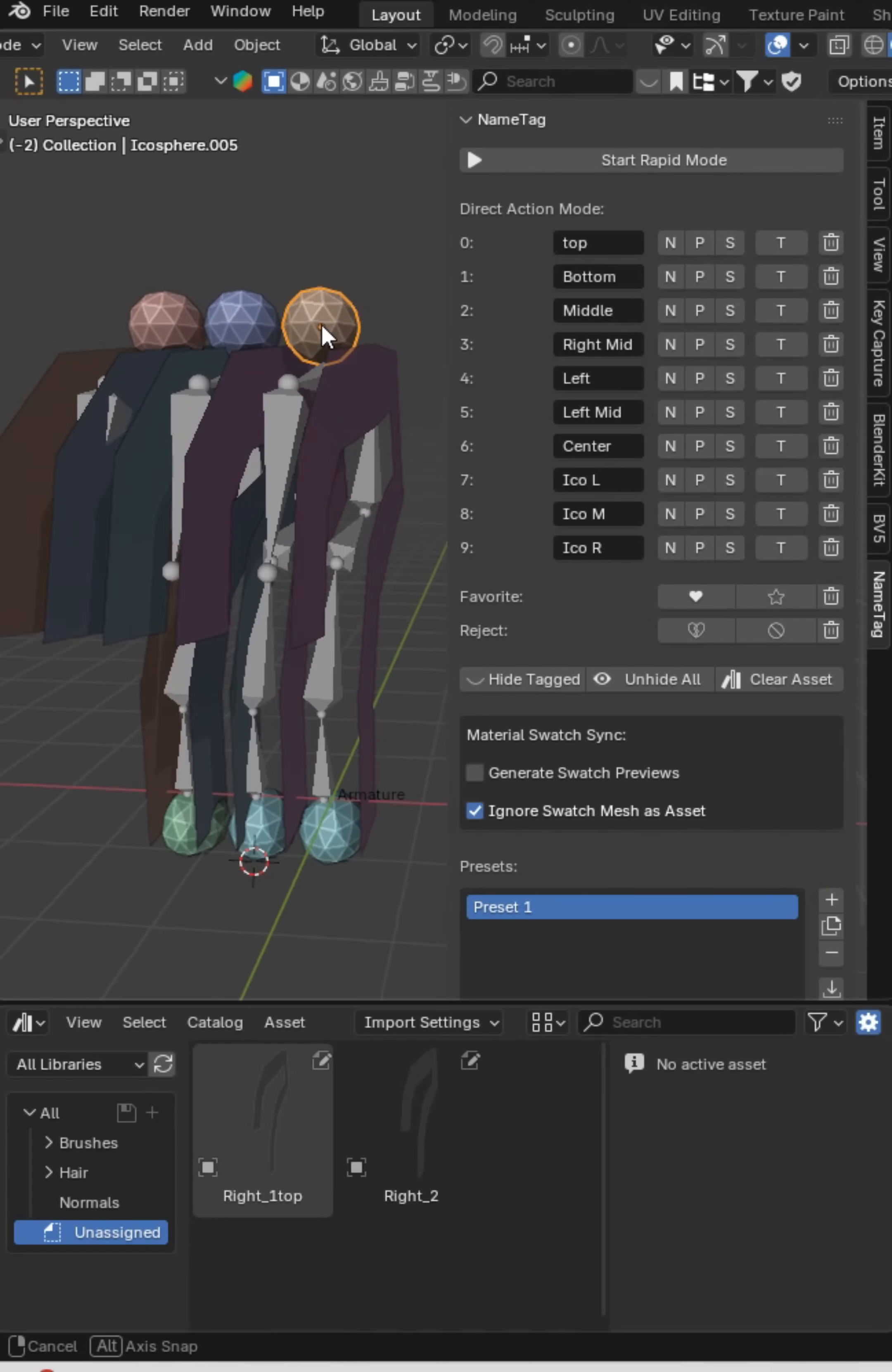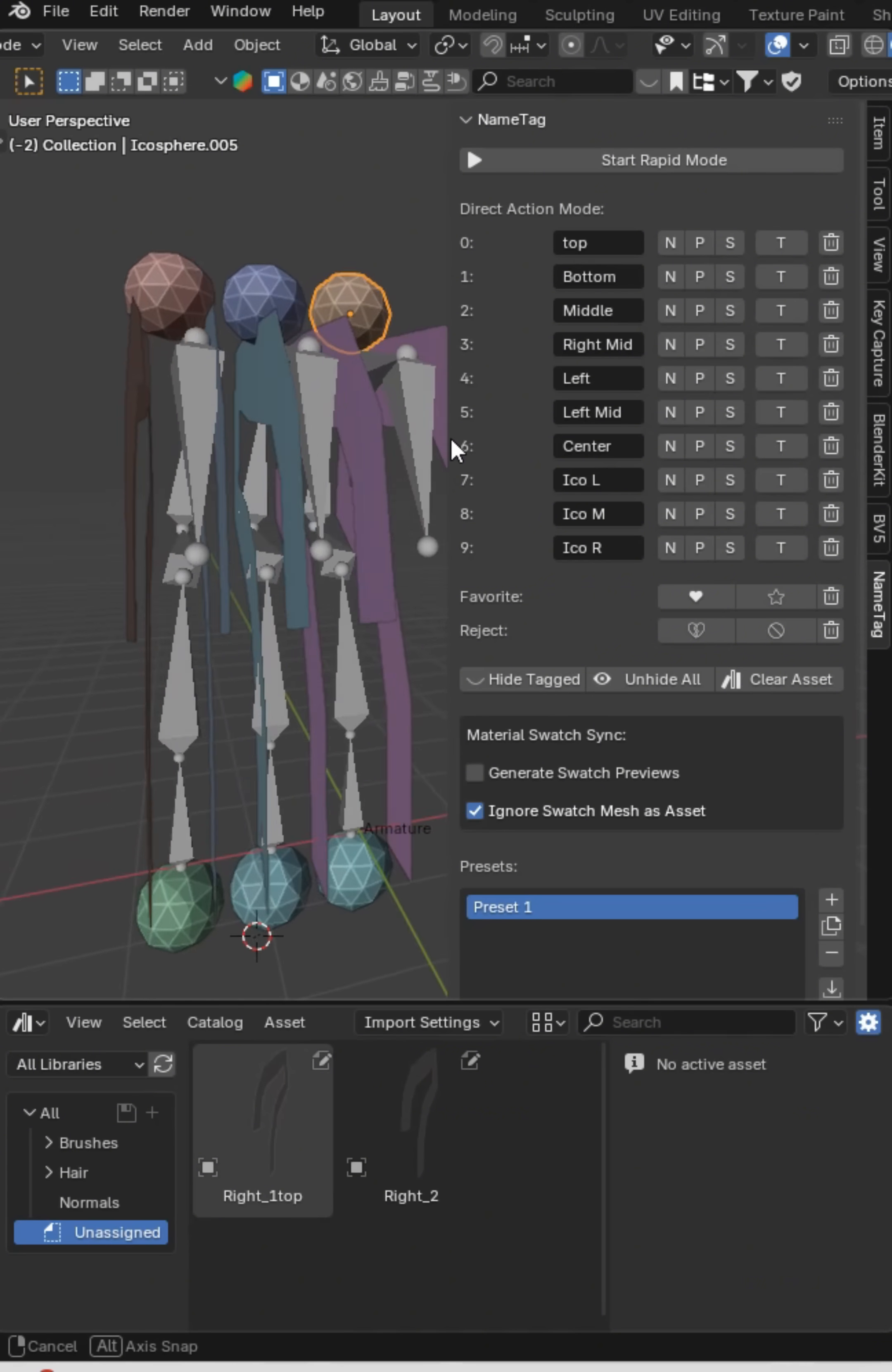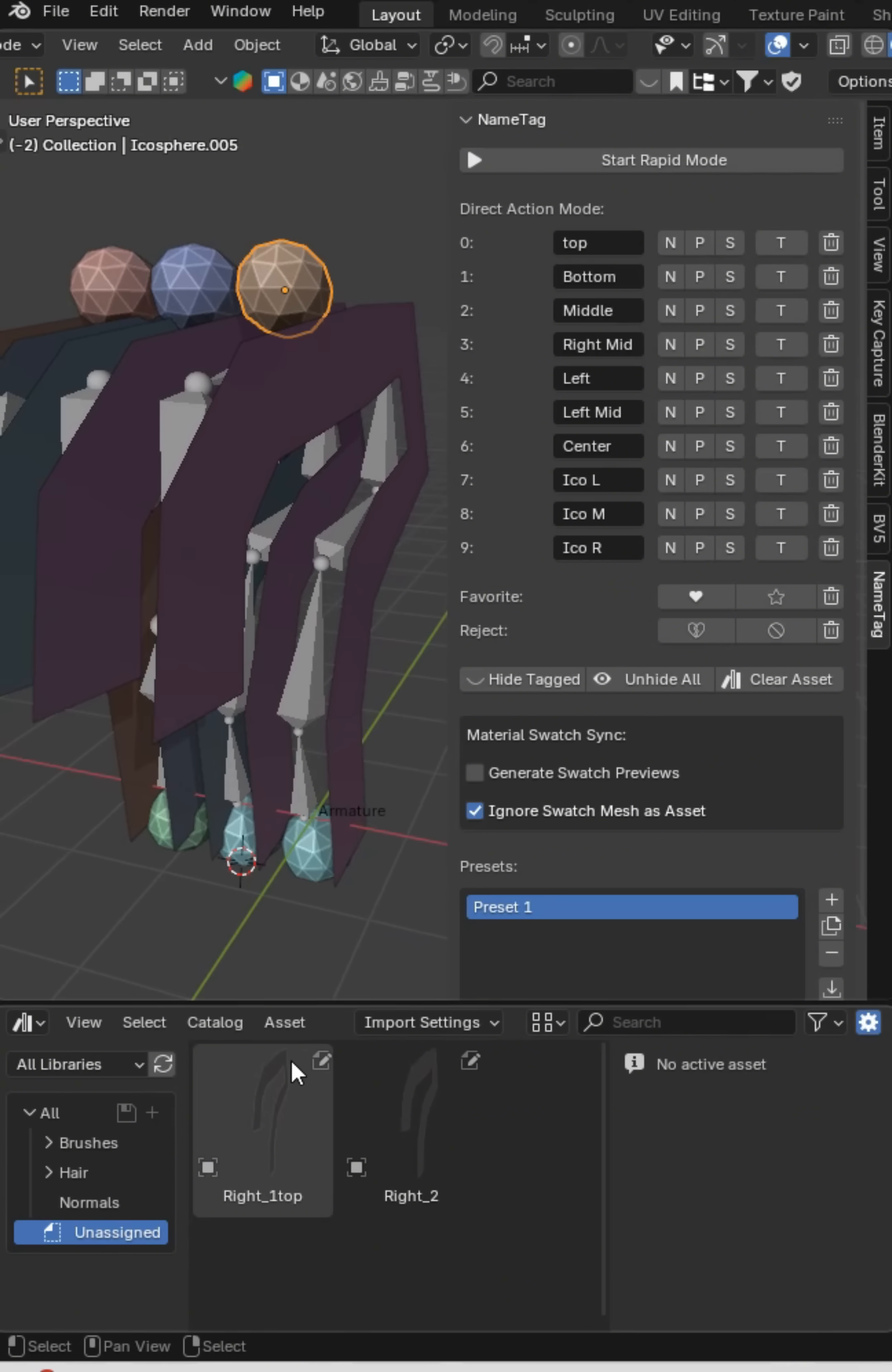Mr. Steve here and I've got the name tag add-on. This thing is absolutely a beast mode add-on. It's designed to work with Johnny Matthews bulk asset tools.